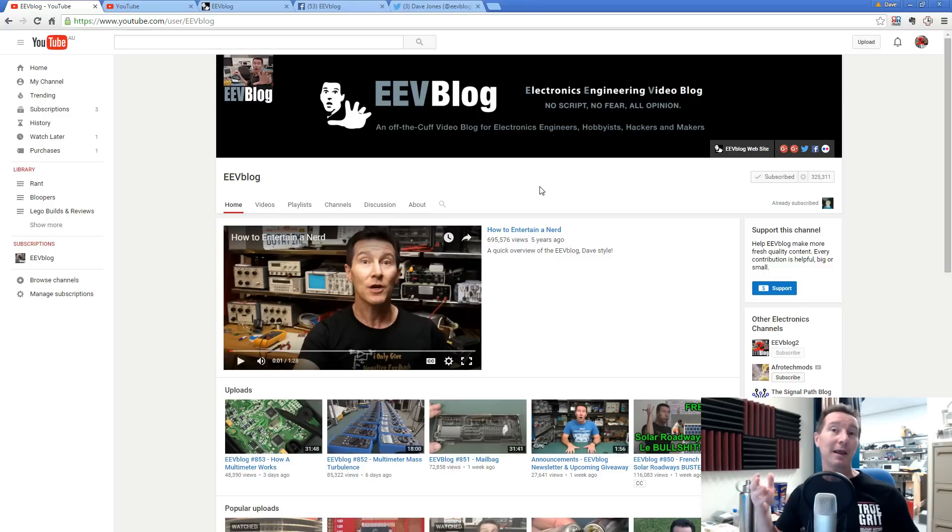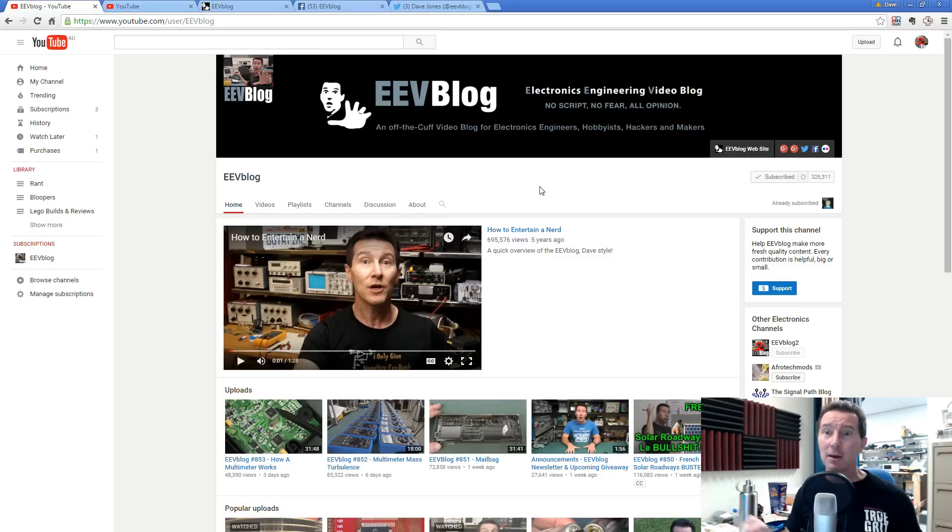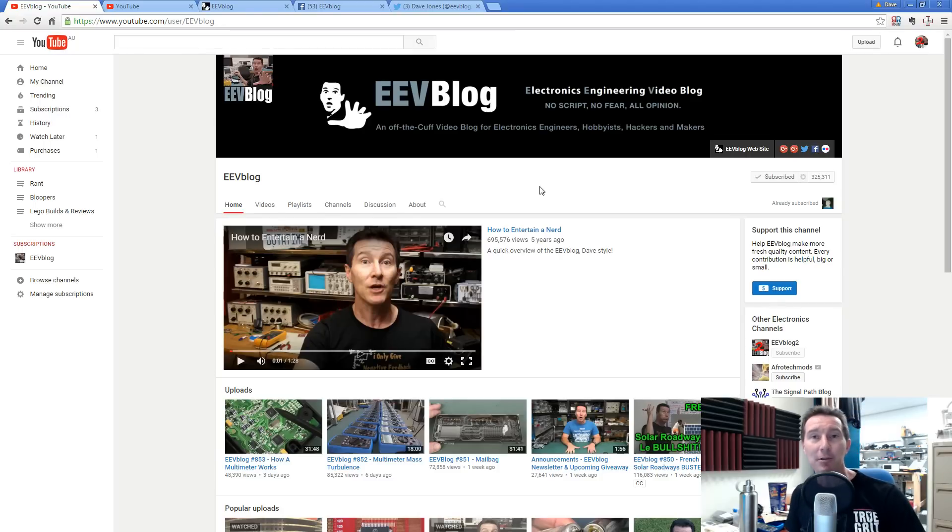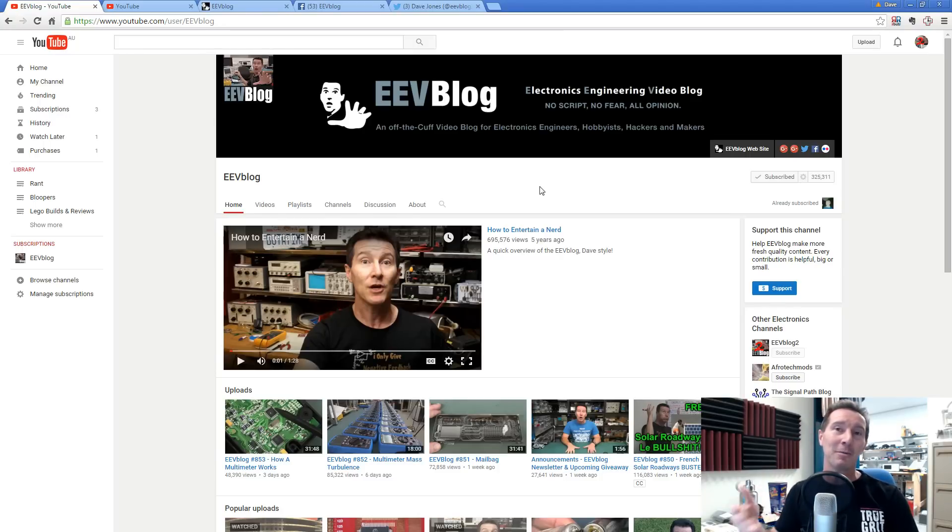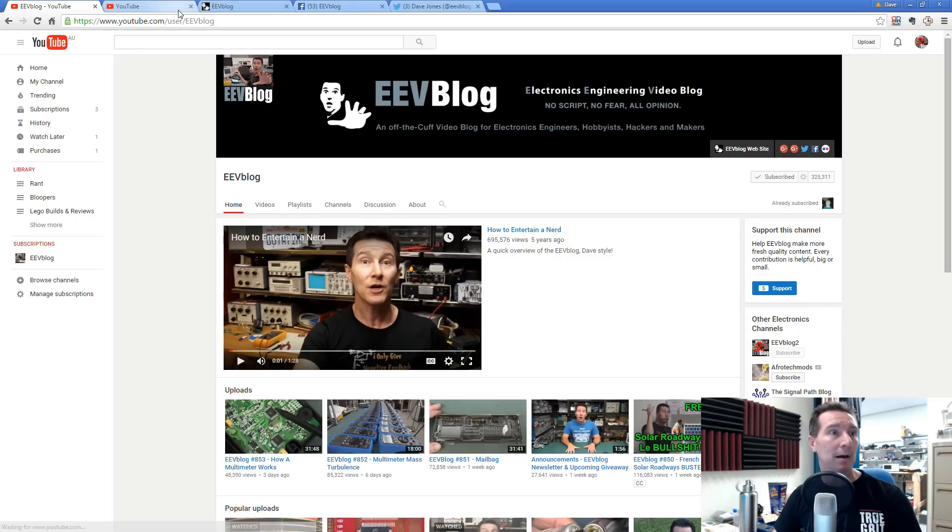If you're wondering how people get first comment, you know, within seconds of me uploading a video, then that's how they do it. Because they get automatic email notification. Brilliant. Marvellous technology. Anyway, that's all you have to do.